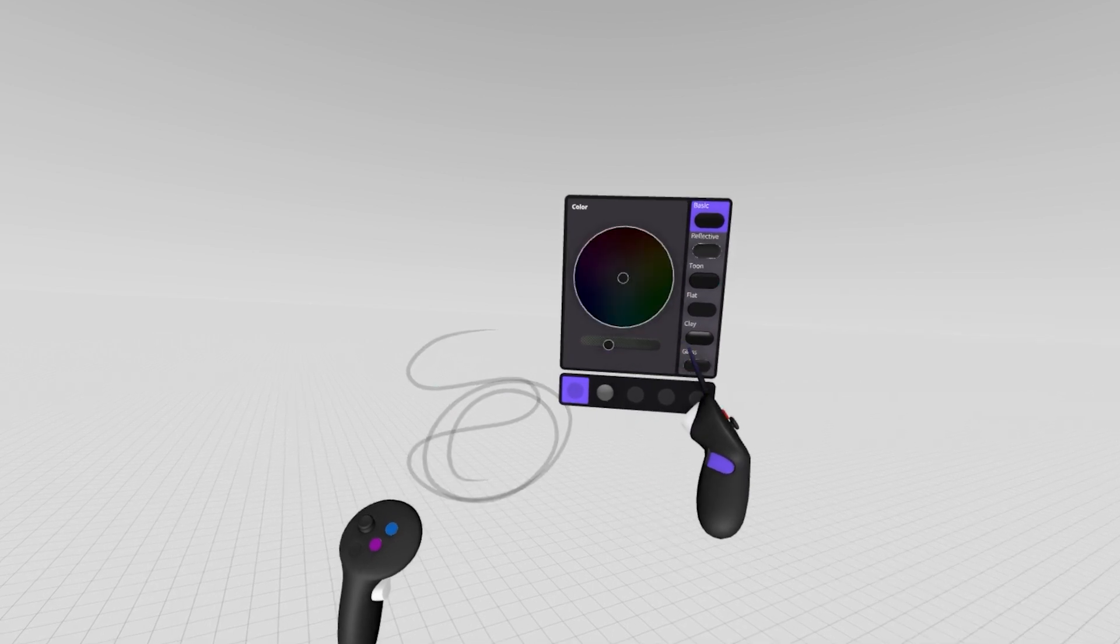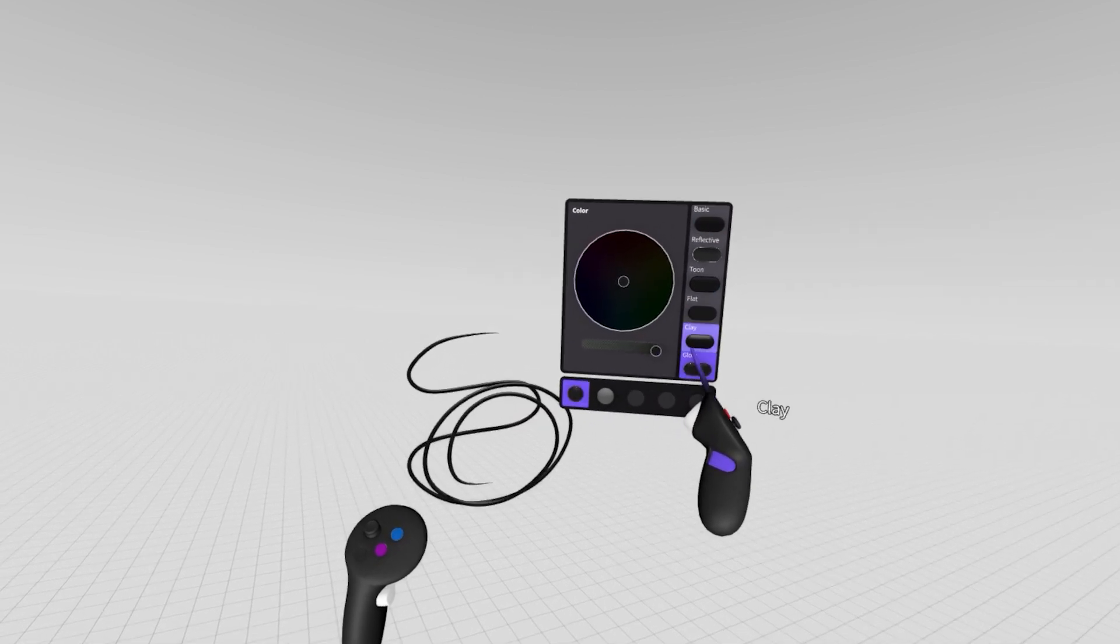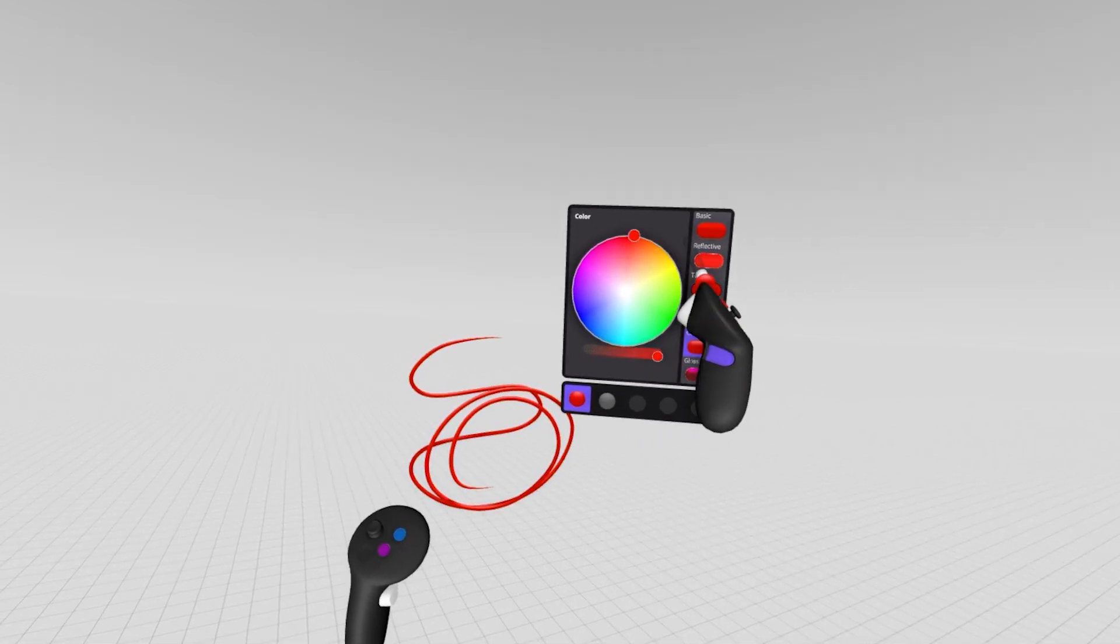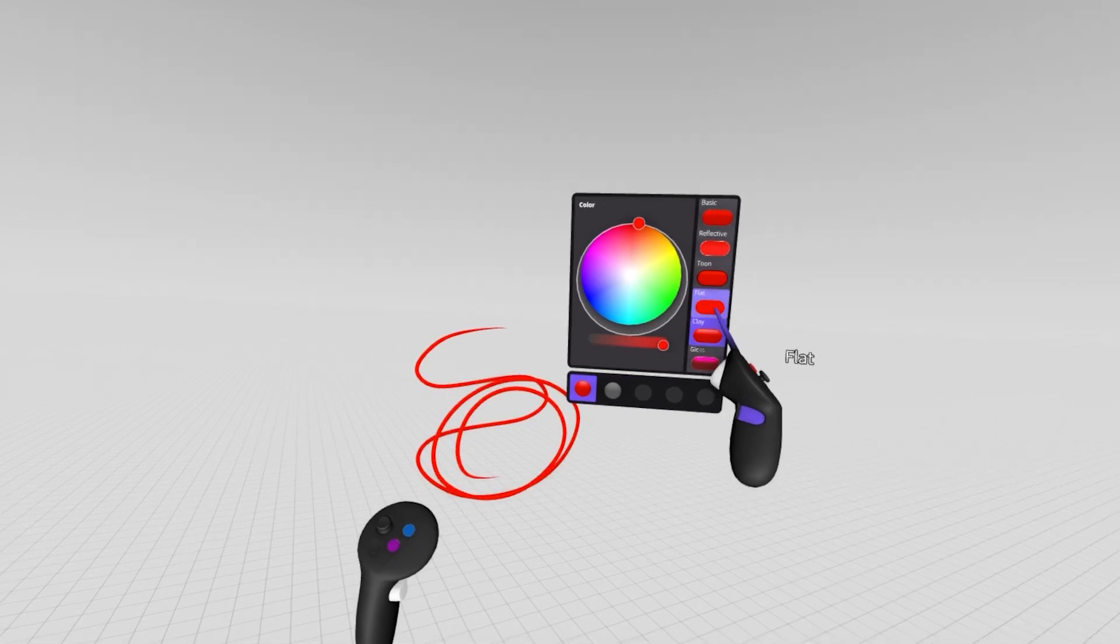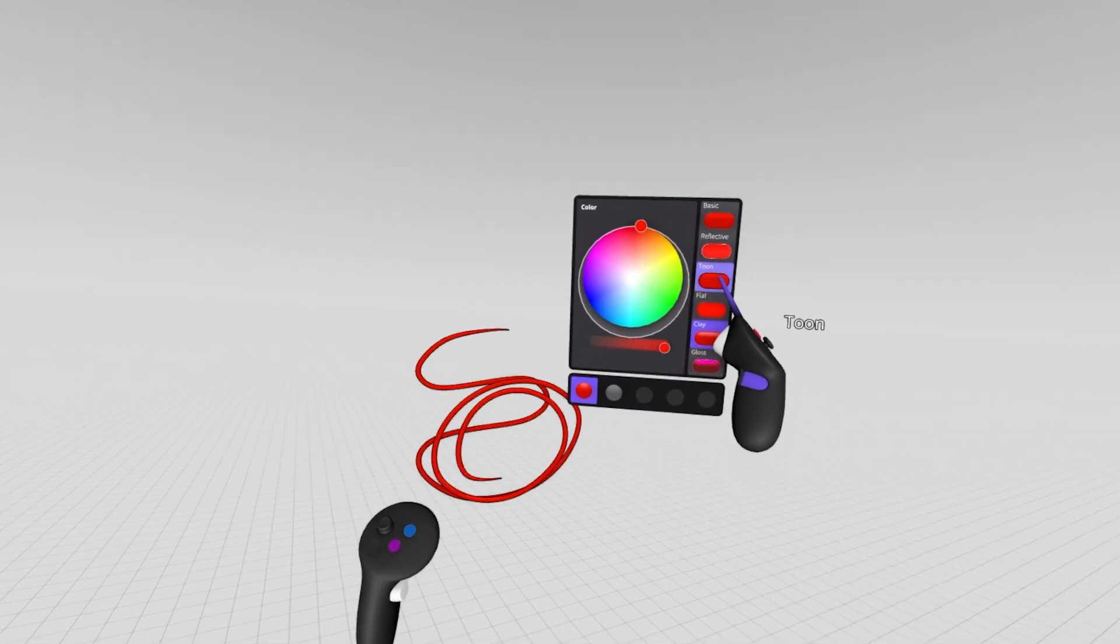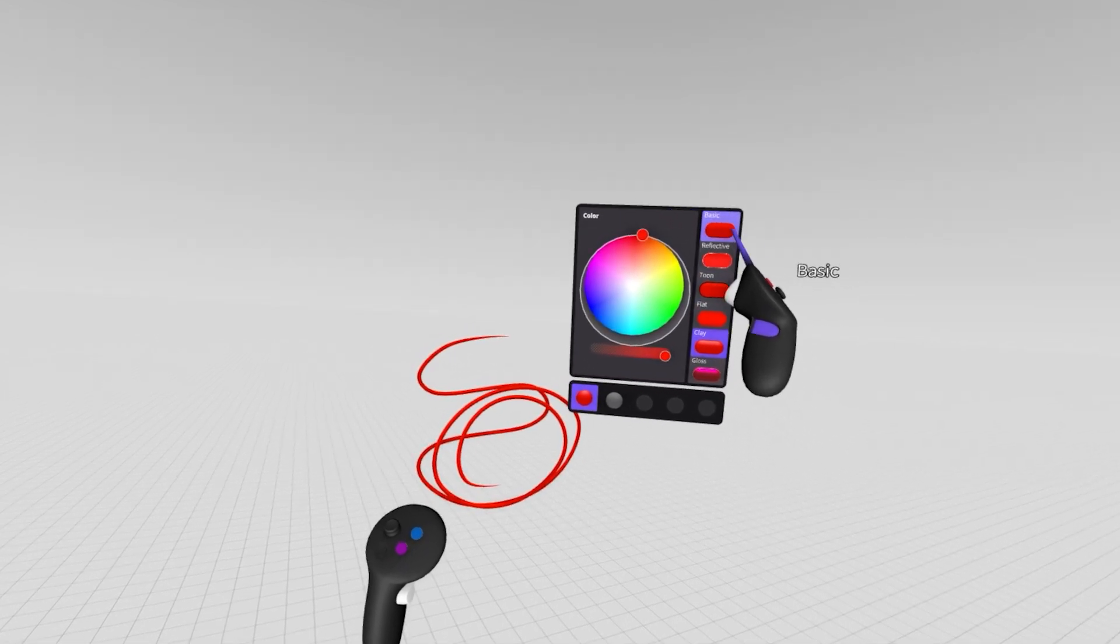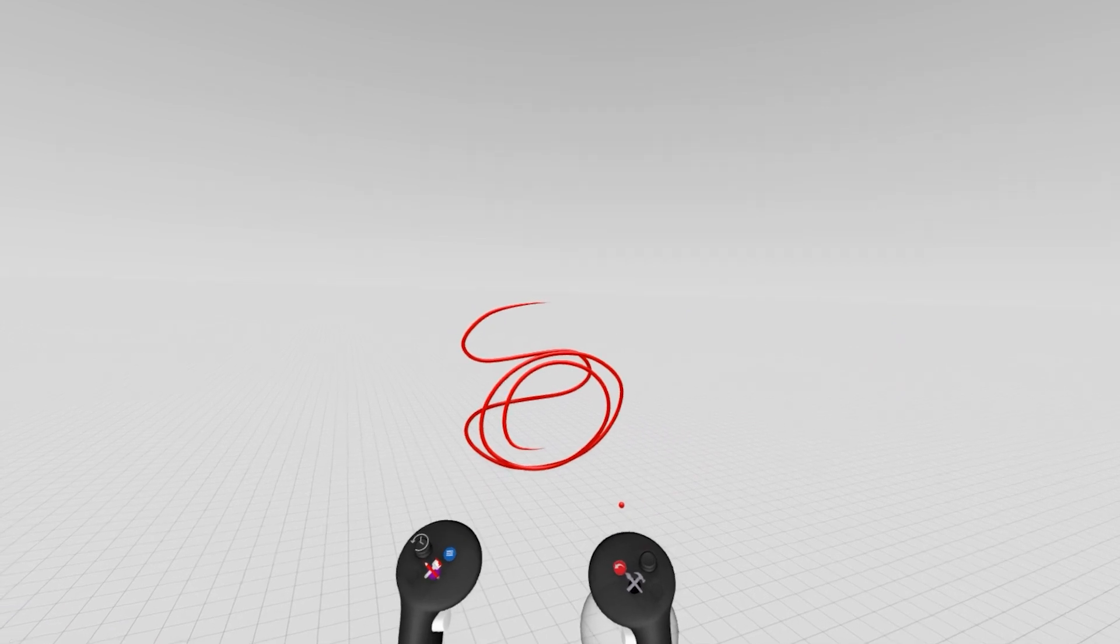I highly recommend playing around with some of these settings, especially the material presets over here on the right. We have things like gloss, clay, flat, tune, reflective, and basic shaders that can bring your sketch to life pretty quickly.